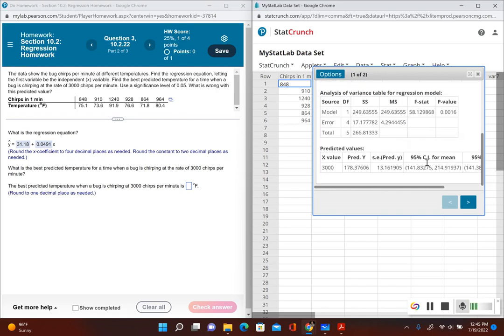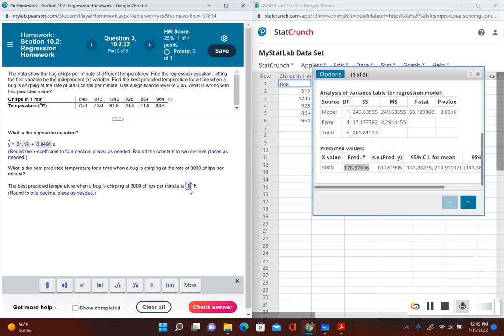If I scroll down, this is the best predicted value right here. It says round to one decimal place, 178.4. So this would be the temperature of this bug if it was chirping at 3,000 chirps per minute.